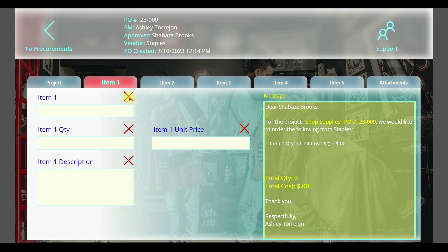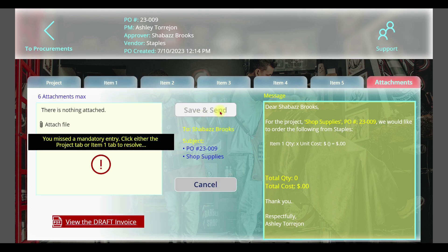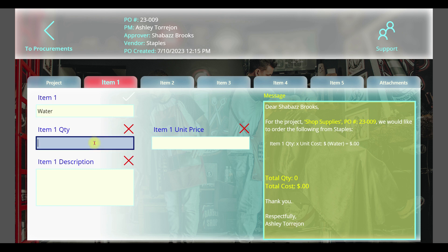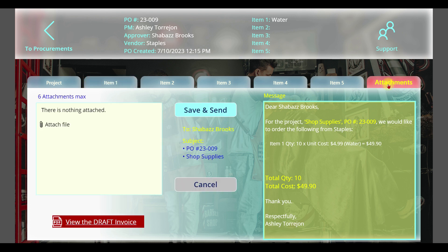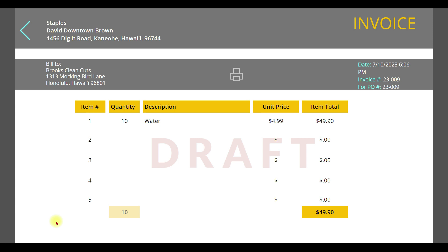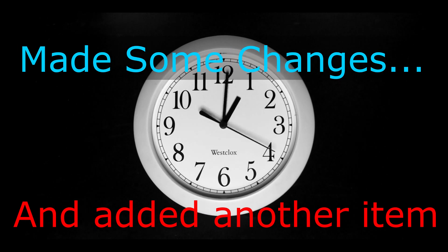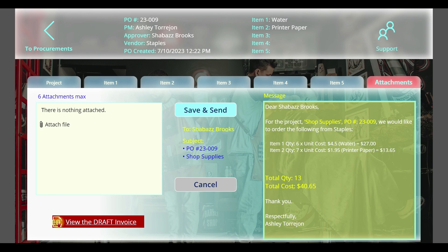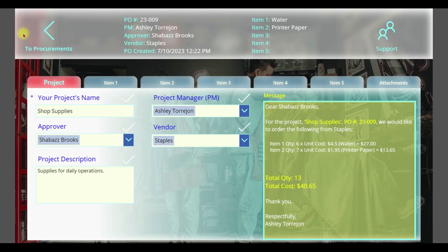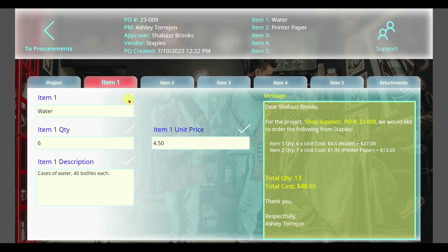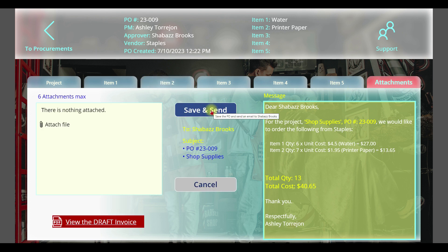Let's see how it works with item one. When we go to the attachments tab, the save and send button is enabled. At any time you can view the draft invoice, go back and make some changes. Let's see the updated draft invoice again. Let's do a quick review of the entered information. Now we'll save and send the purchase order.